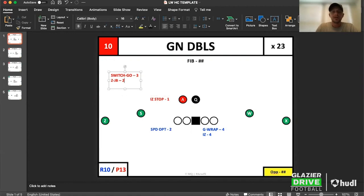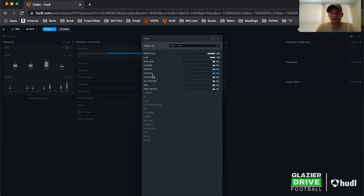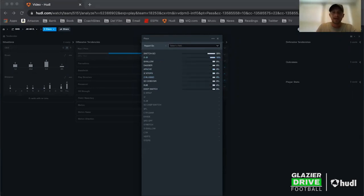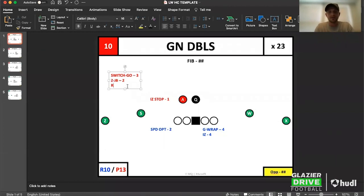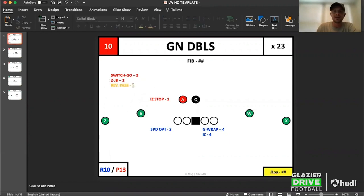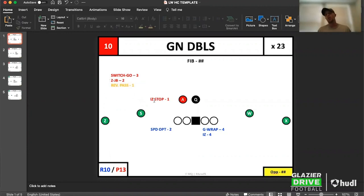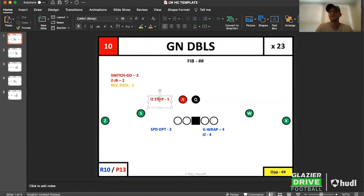Let's say they had a reverse pass — I come over to my hit chart, add reverse pass, they did it one time, and I label it yellow so it's in its own category. This is a good way to — if you're getting RPOs — label the run concept and then what was the frontside pass concept. This was a stop. Was it a switch route where the number two goes to block the corner and number one comes underneath?